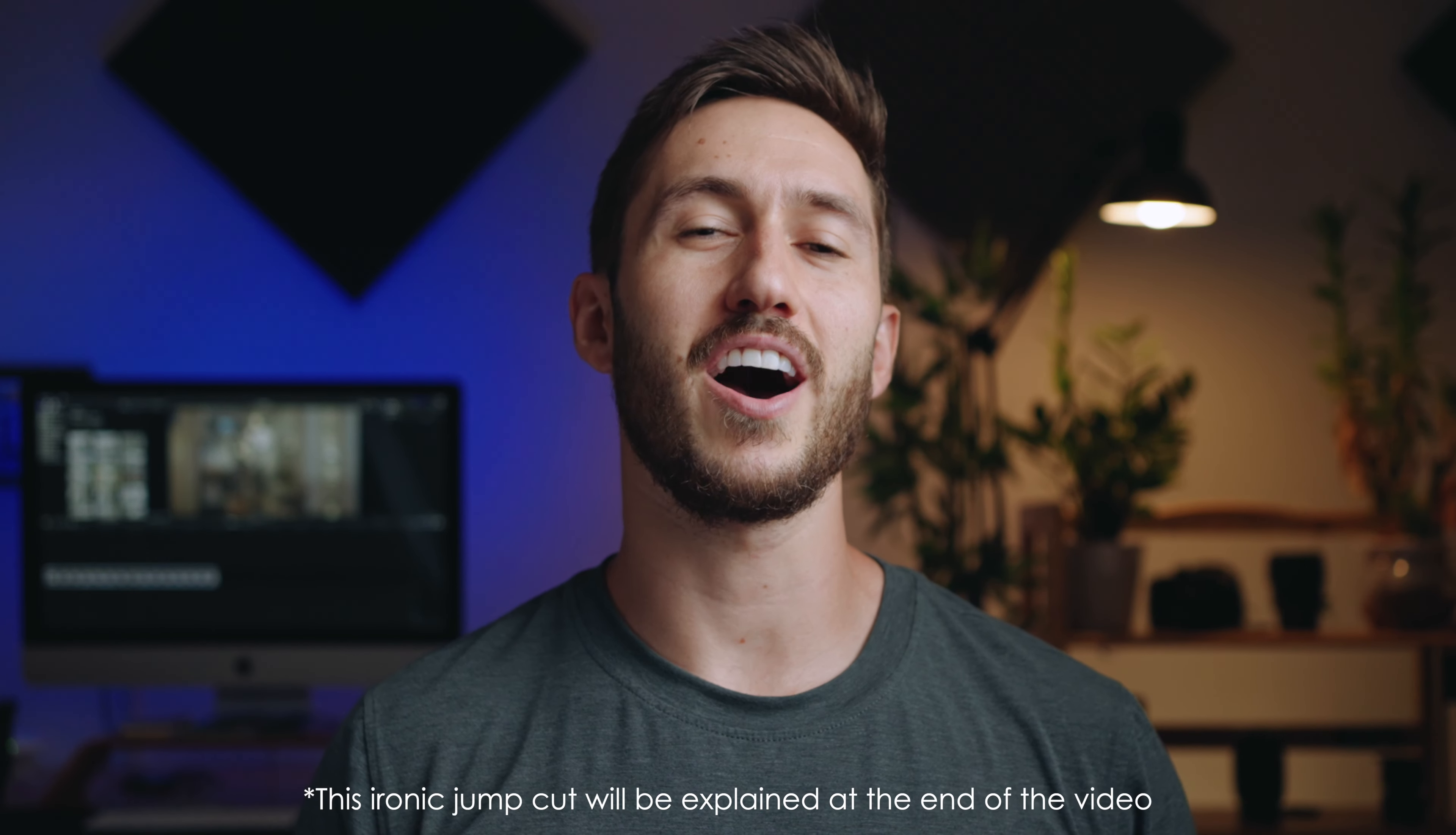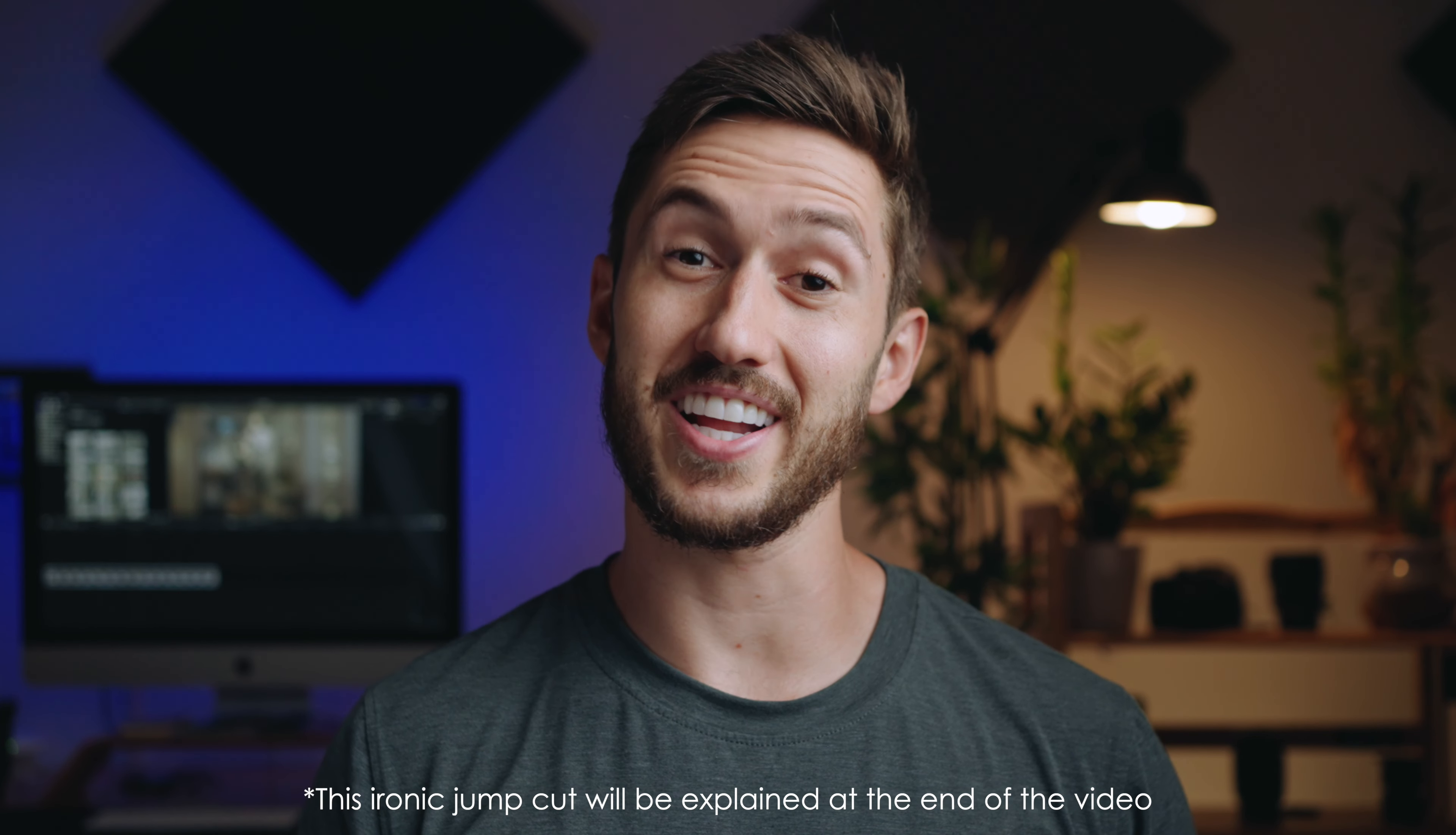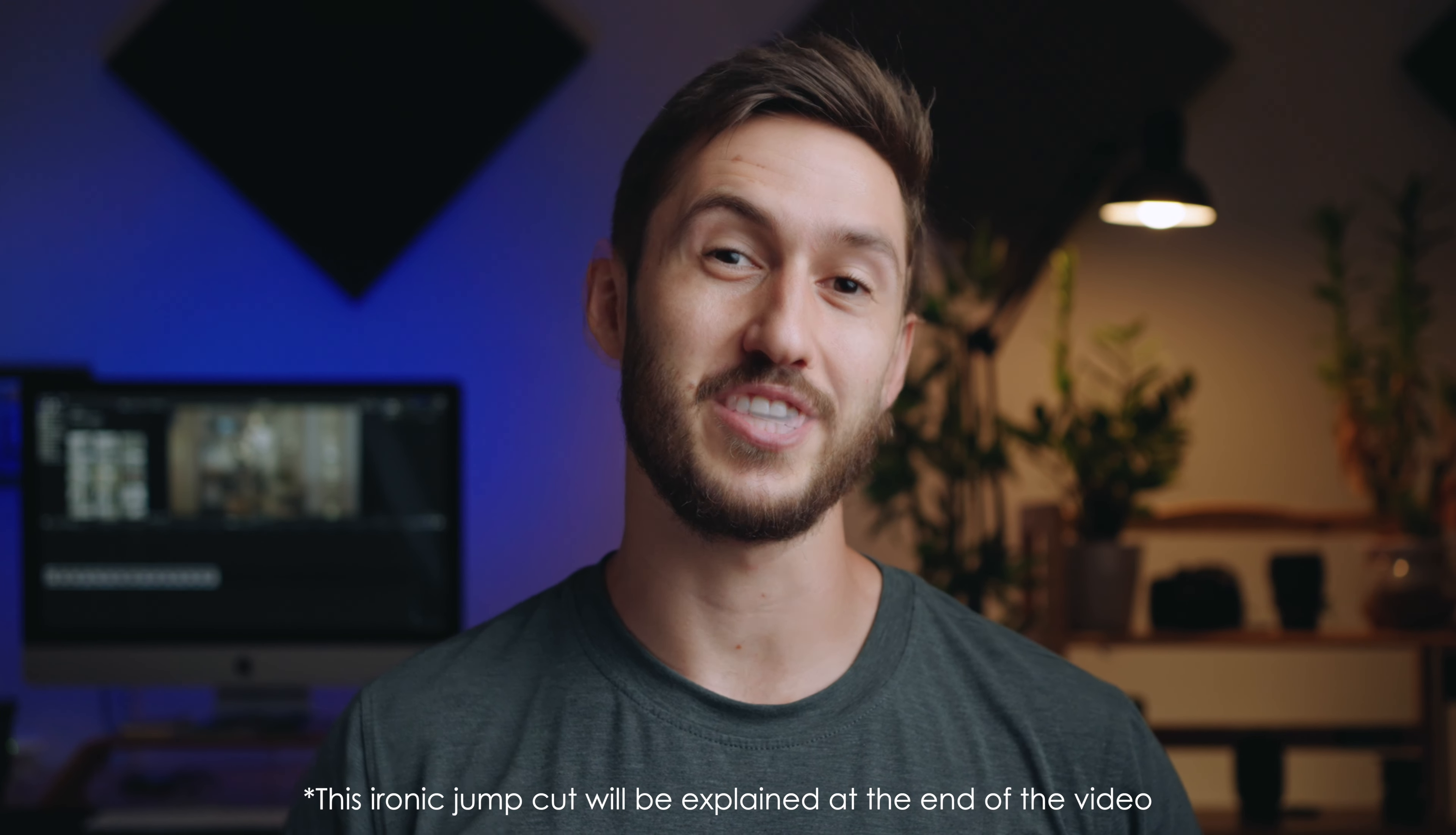Hey guys, my name is Dylan, and today I'm going to reveal a free tool that will help you eliminate jump cuts. And you may or may not have already noticed that I used it already.